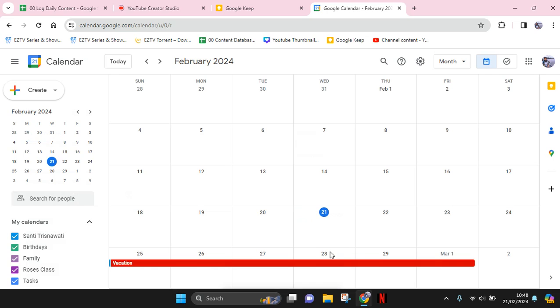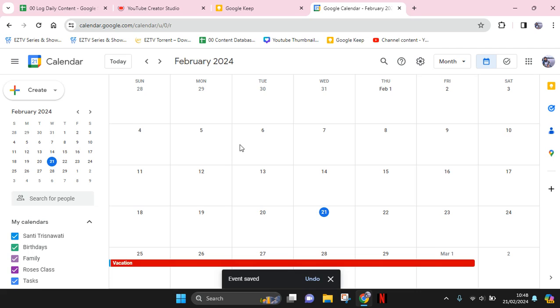And just like this, the vacation has been set on my Google Calendar. So that's all for me. Thank you so much for watching. Don't forget to like, comment, and subscribe, and also click on the thanks. Bye bye!